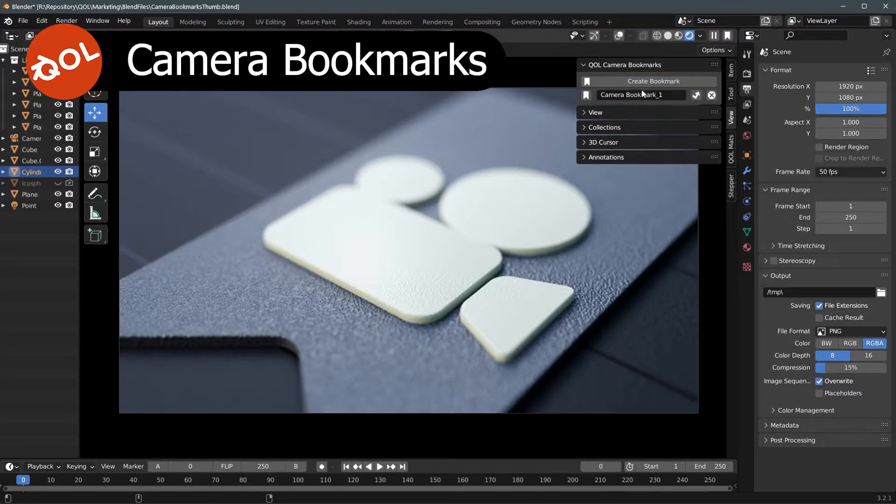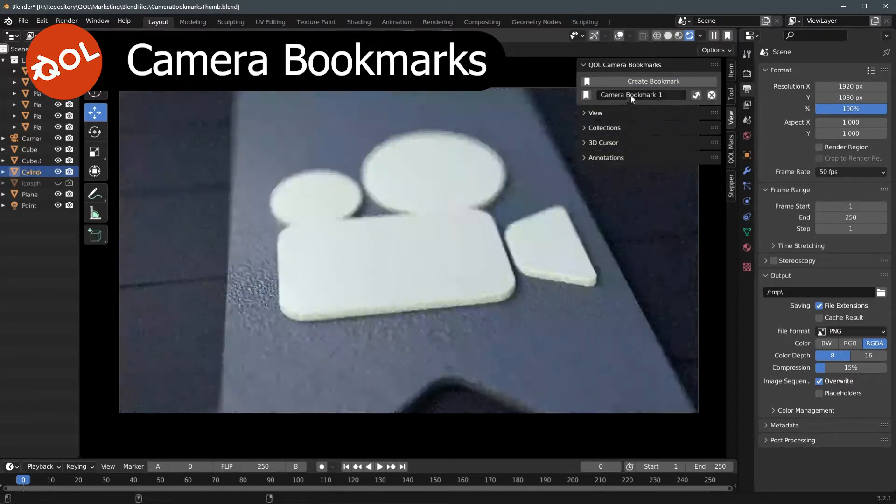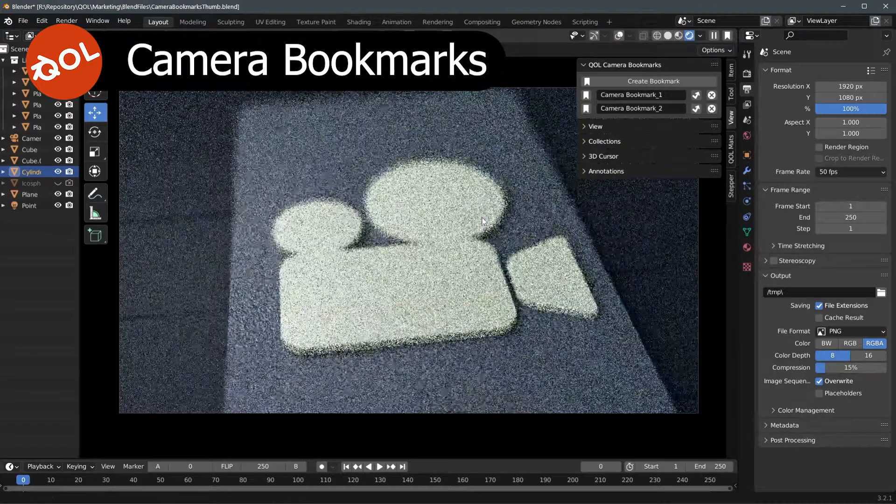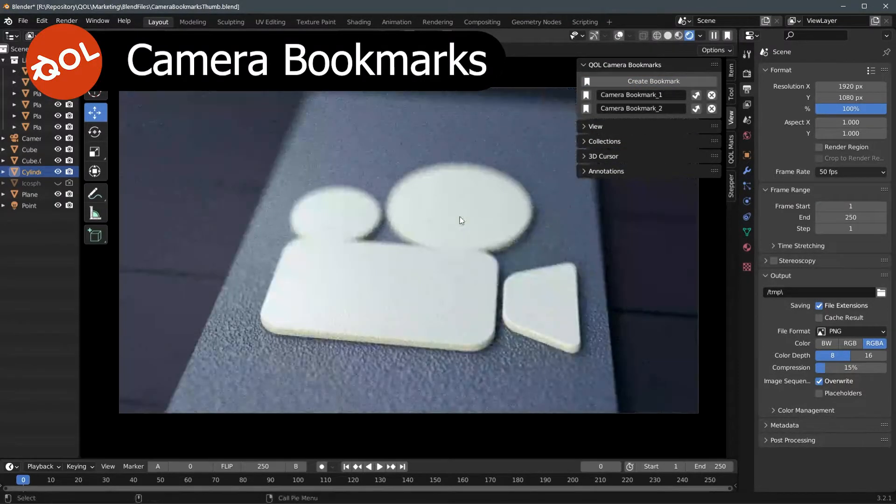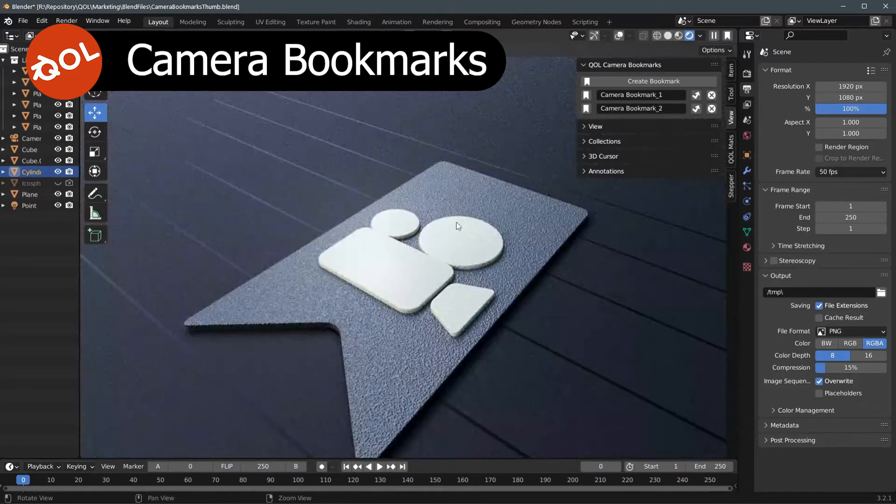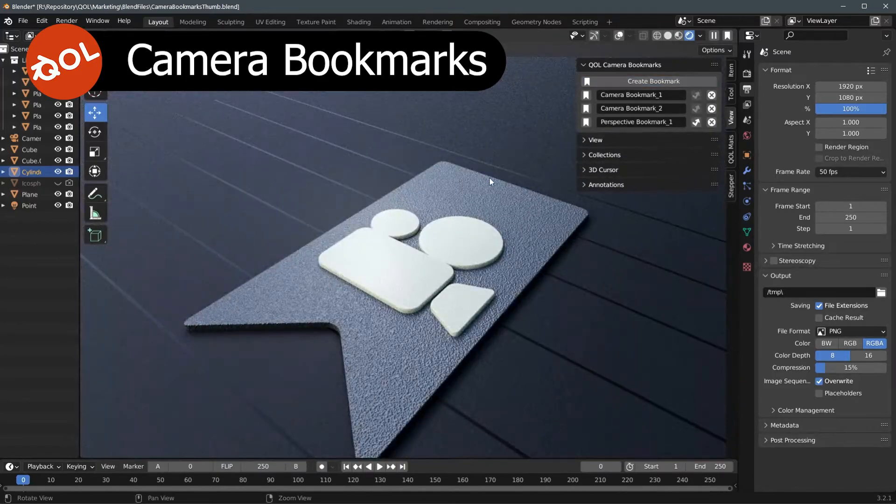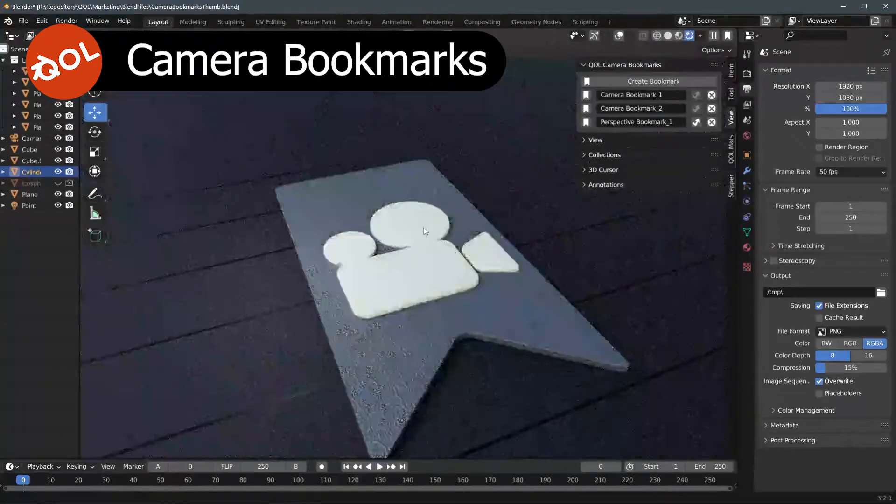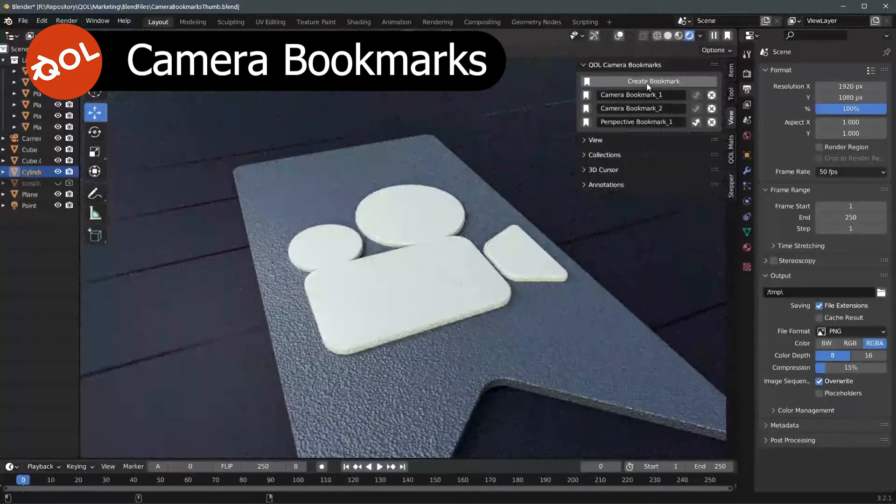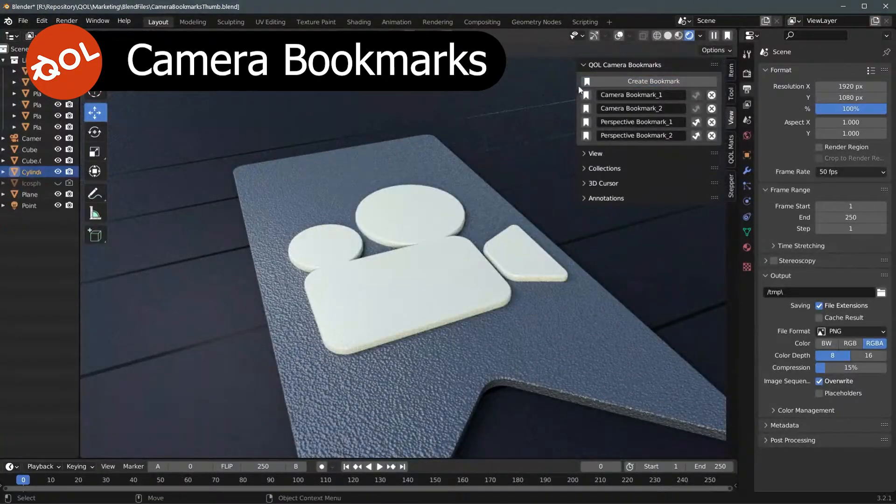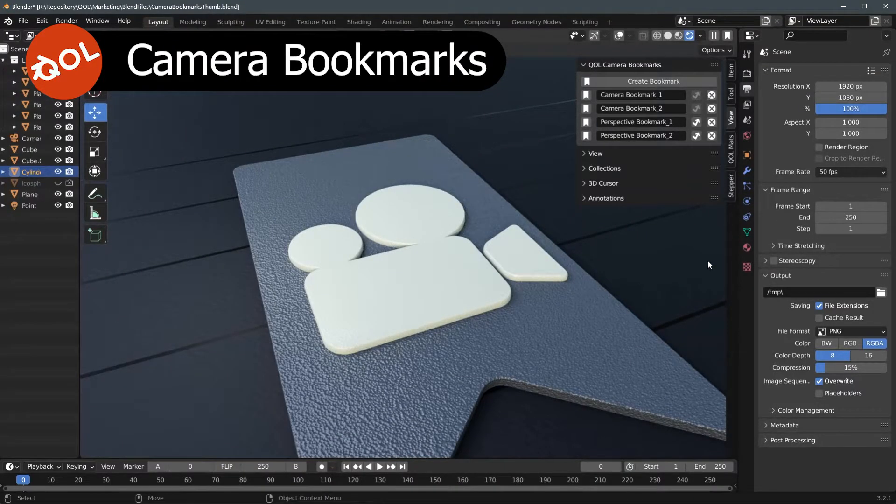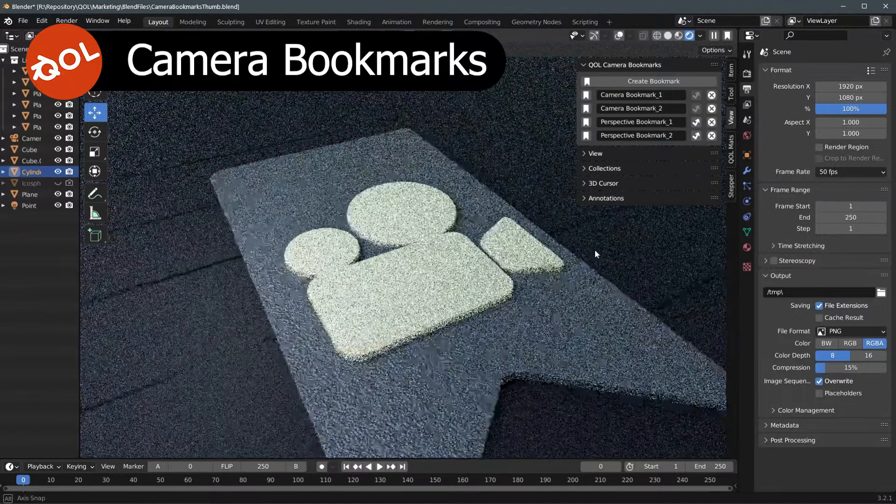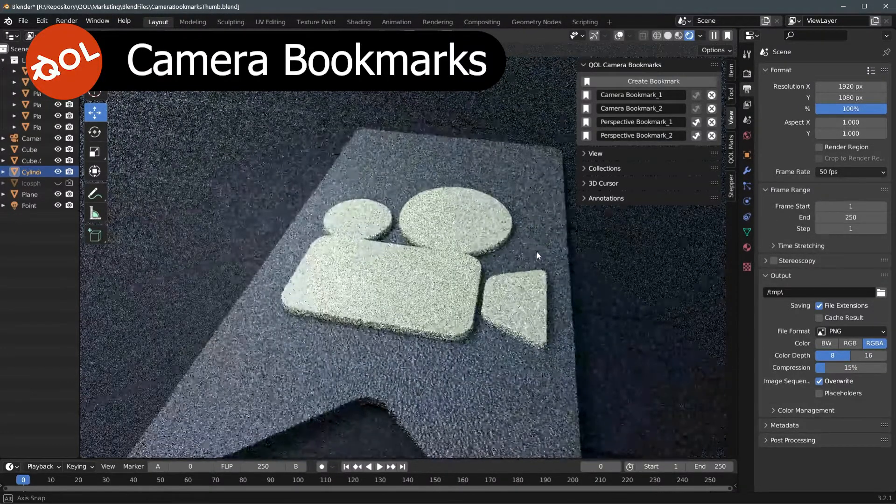So let's create a couple more bookmarks here, just to demonstrate how that works. Perspective, create one there. And create one there. So it works exactly the same as if it was in the properties panel there.